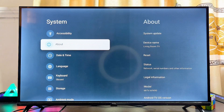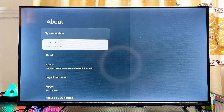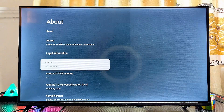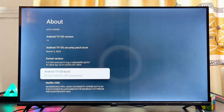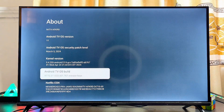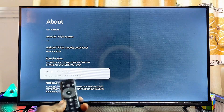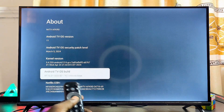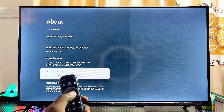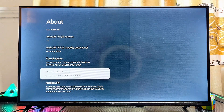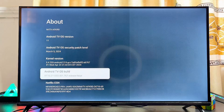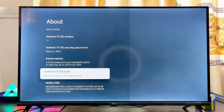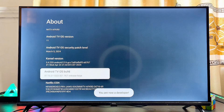Come down to the About option and select that, then scroll downwards continuously until you get to the Android TV OS Build. What you want to do is press the OK button on your remote control, selecting this option seven times. This will enable developer options, which allows us to install apps from unknown sources.